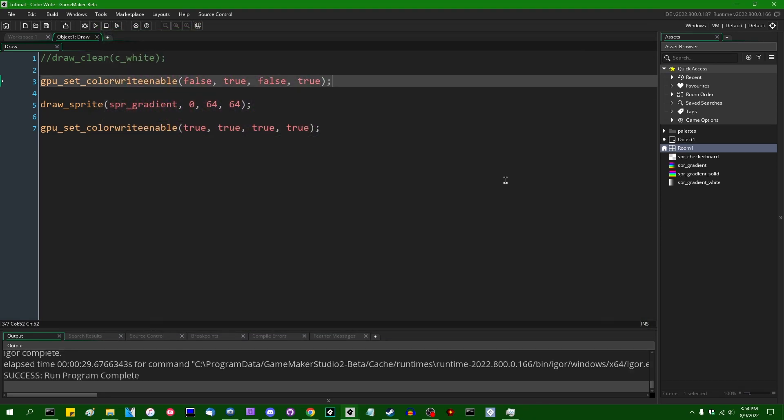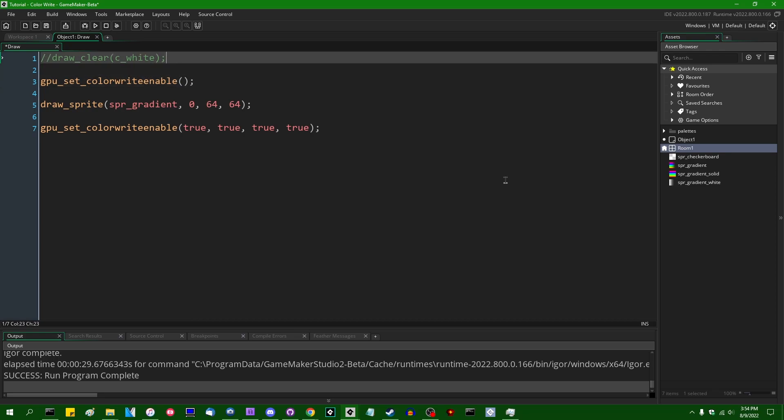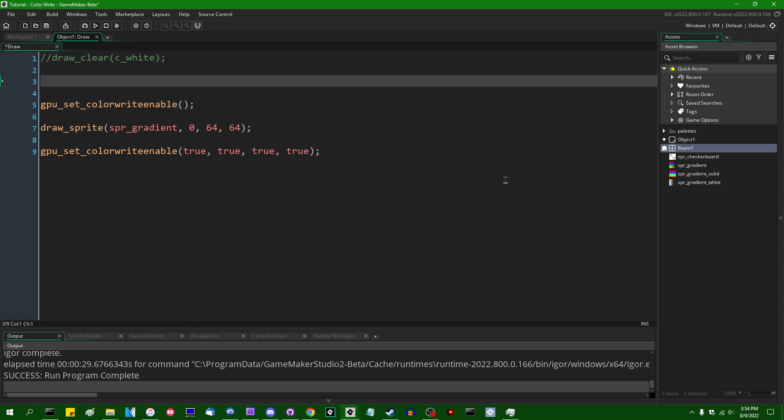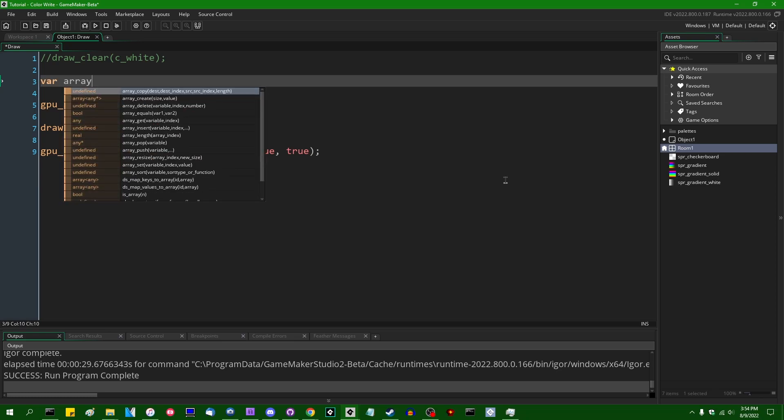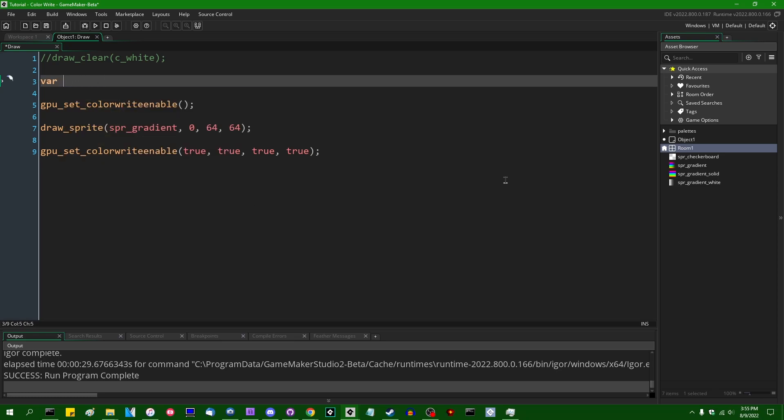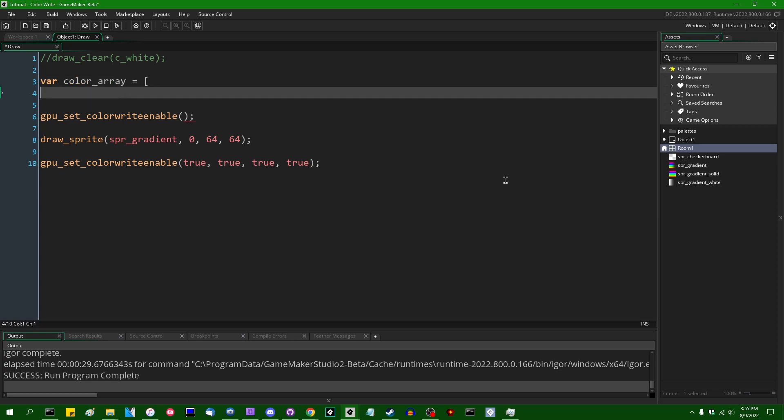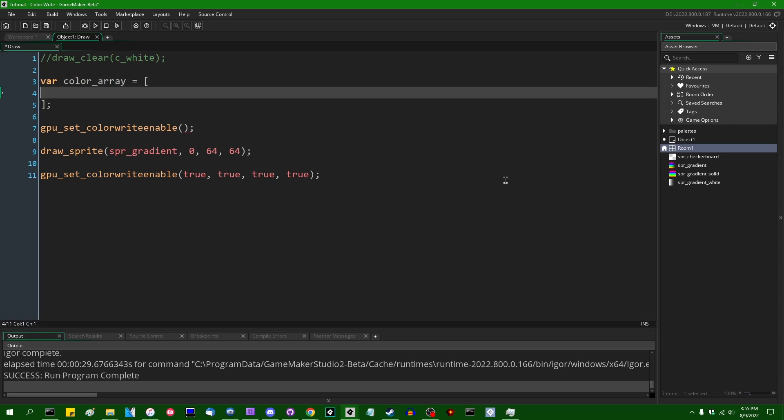Anyway, so there's another set of arguments that gpusetColorWriteEnable can take, and that is actually an array of values. So you could pass an array to this function. We can say var array. I'll give it a better name, varColorArray is going to equal. And this is going to be an array of four values, and each of the four values is going to correspond to one of the color channels. And if you guess that the values are going to be a Boolean true or false, then congratulations.